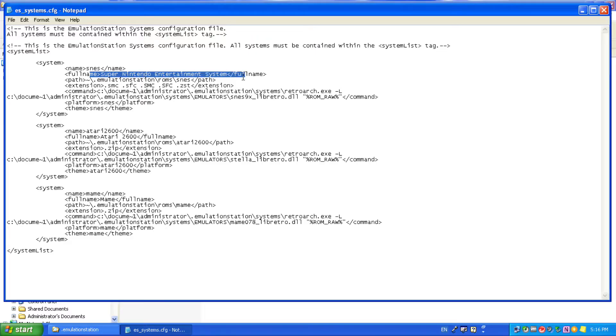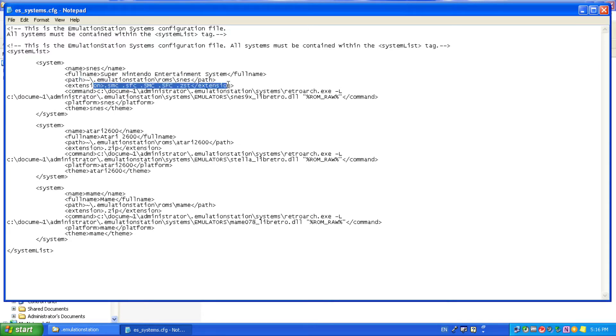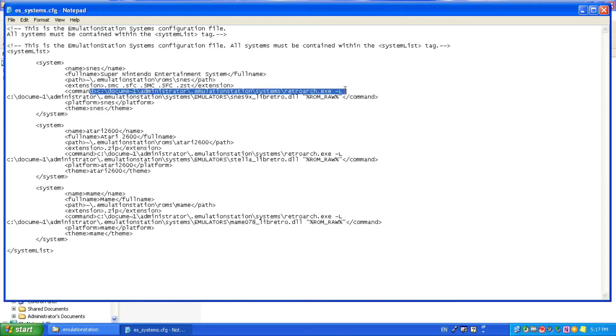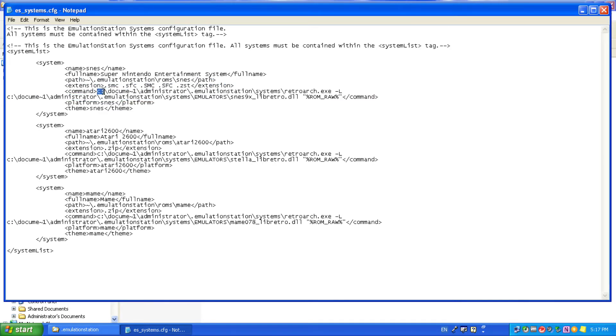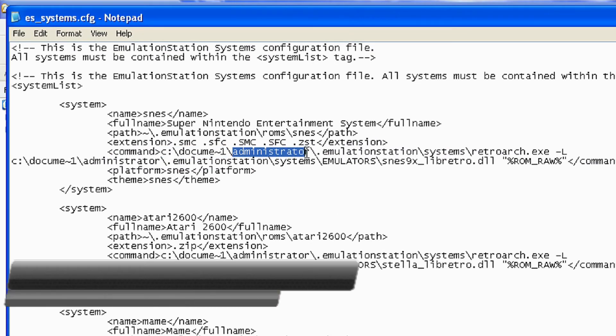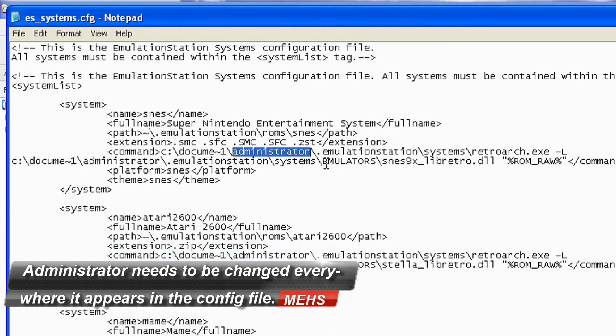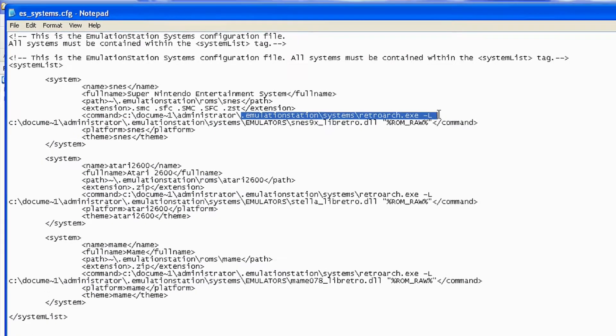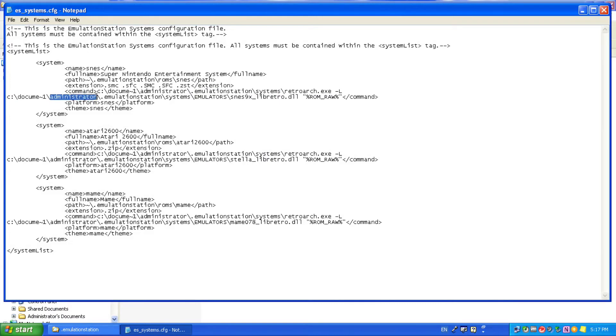For those of you using my download and pre-configured config file, you'll notice that there are three or four systems already set up in there. Now, this works perfectly on Windows XP, especially because Windows XP has that documents and settings folder name, followed by the user's name, I've used administrator, followed by all of the Emulation Station paths and configuration. So, if you're using my download file, all you really need to change is the administrator name. That needs to be changed to your username of your computer. So, if you're logged on as Fred or if you're logged on as Wilma, you need to change administrator to Fred or administrator to Wilma. It must be the exact same as the logon name.